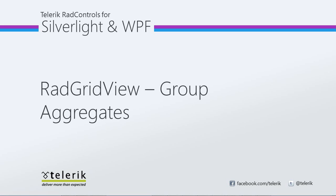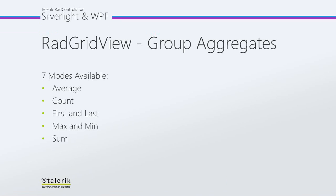Today we're going to look at group aggregates with Telerik's RAD GridView, part of Telerik's RAD controls for Silverlight and WPF control suite for .NET XAML development. In line of business applications, your users might like to see aggregate functions to the group rows.